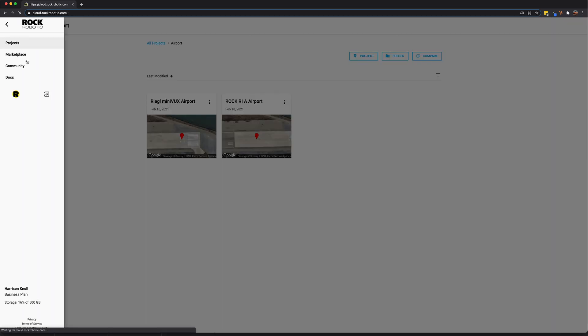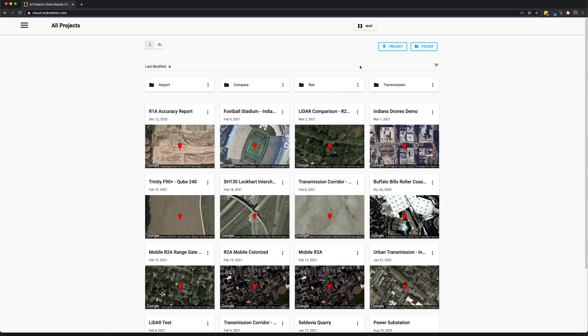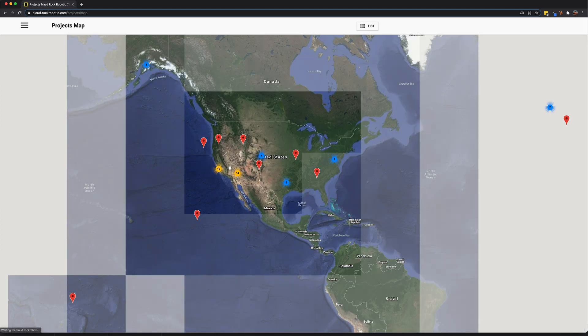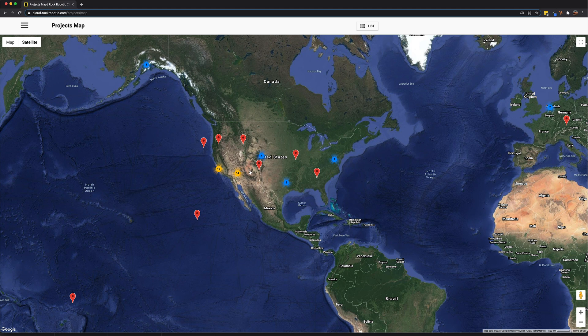Let's go back to the main screen and check out the other view. This is the map view. In the map view we can see all of our projects located across the world. You can zoom in and click on one and quickly go to that project.